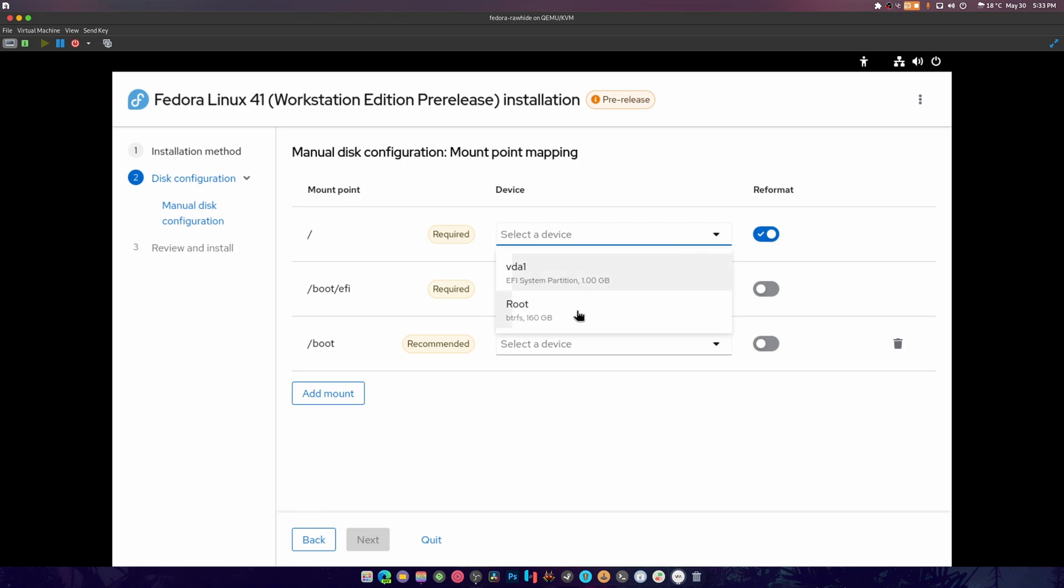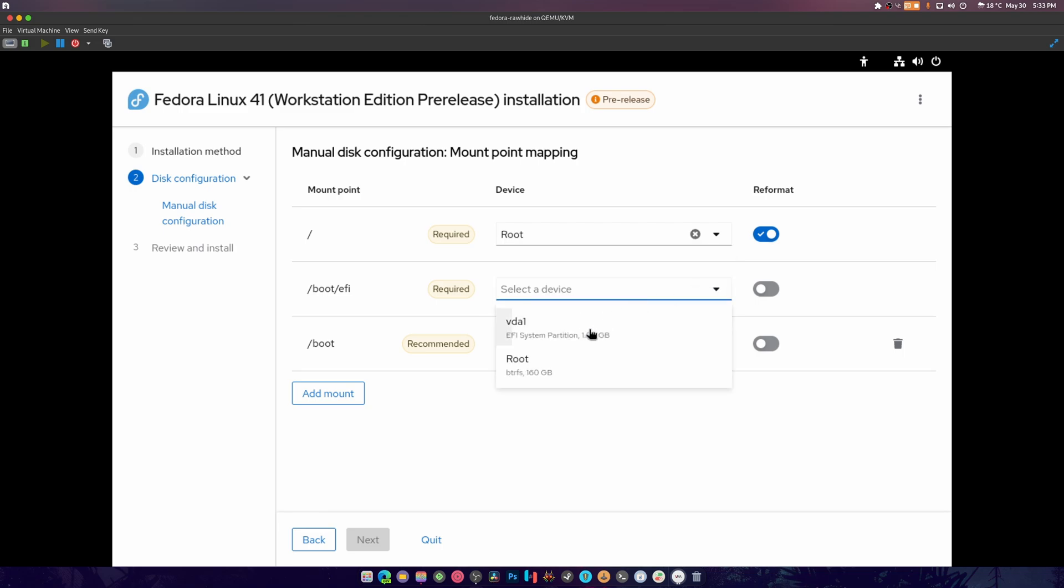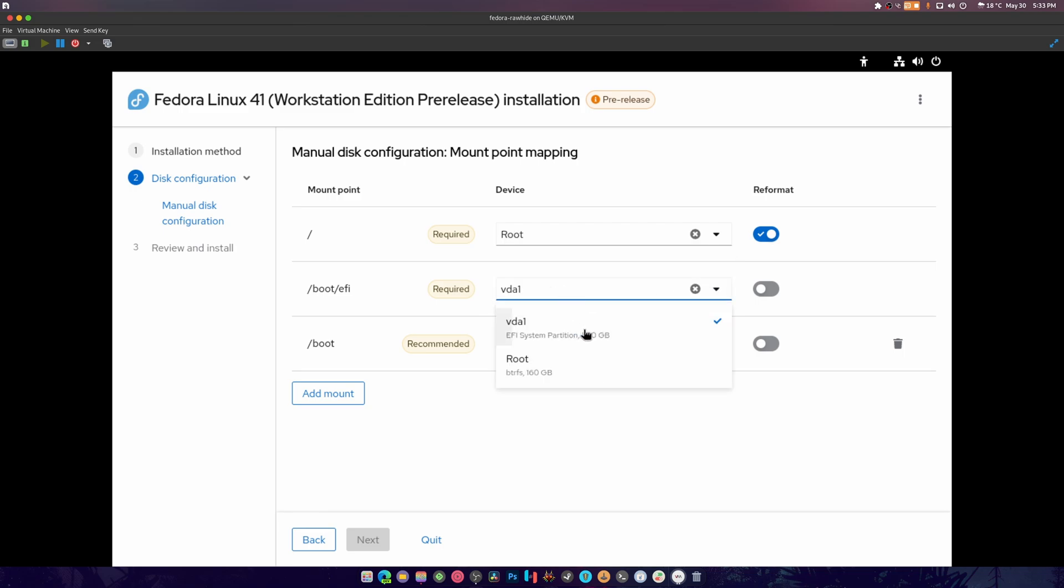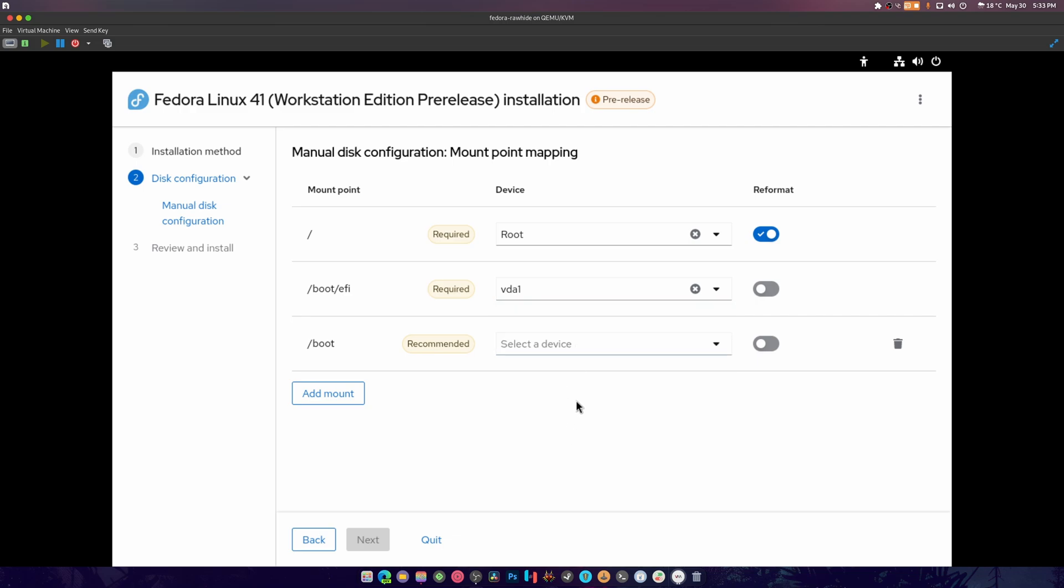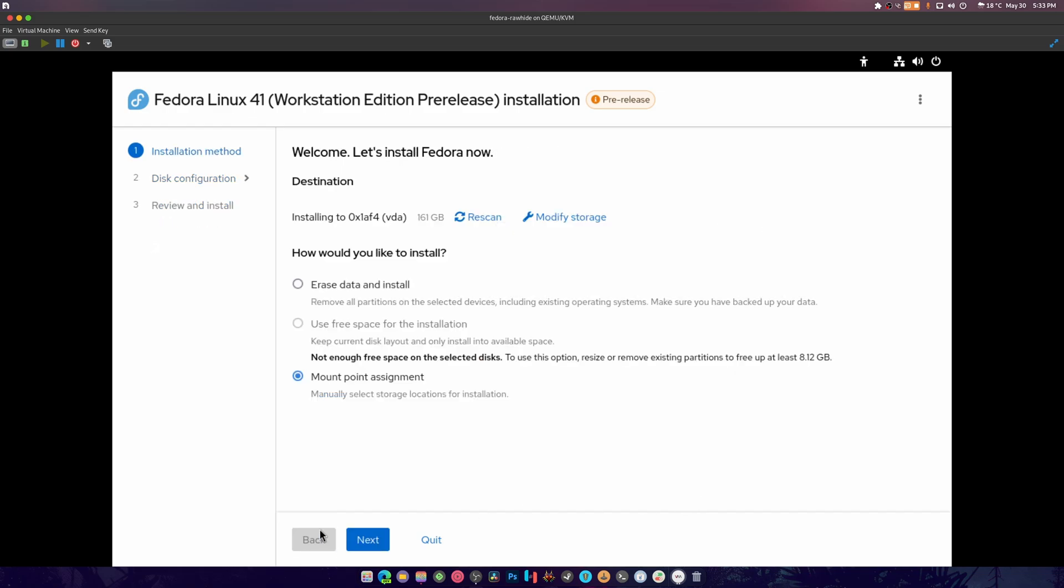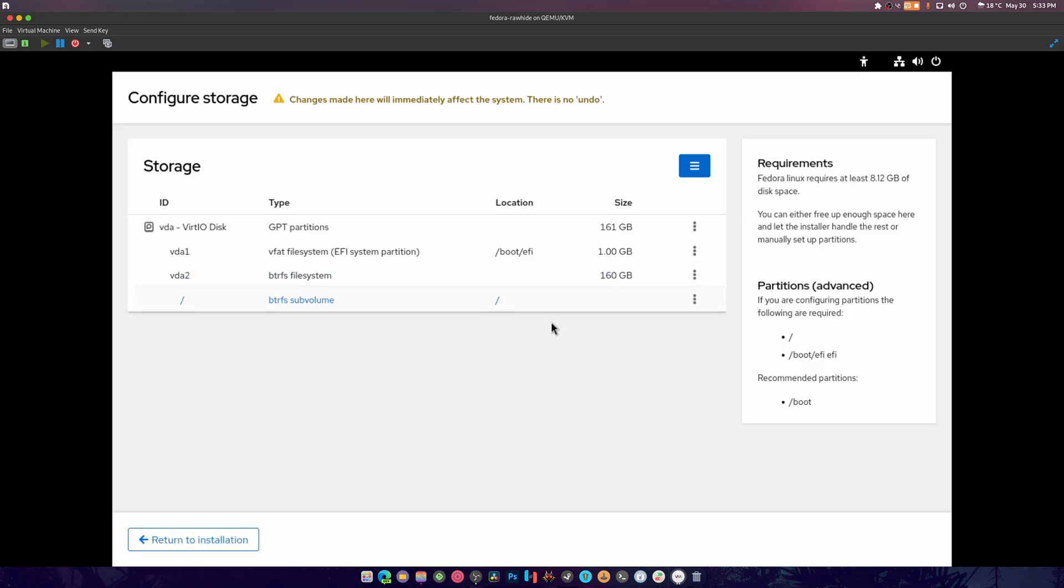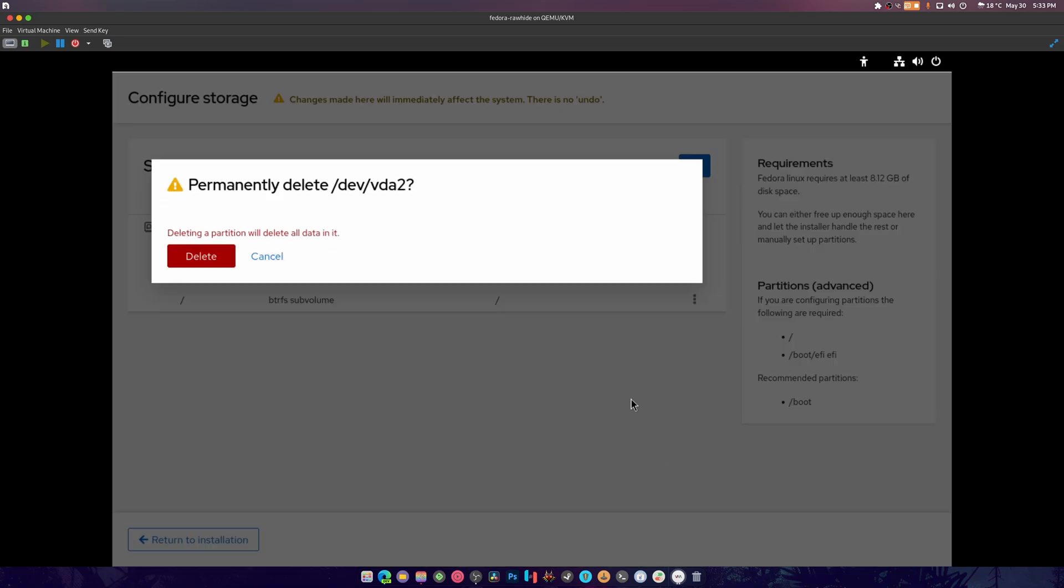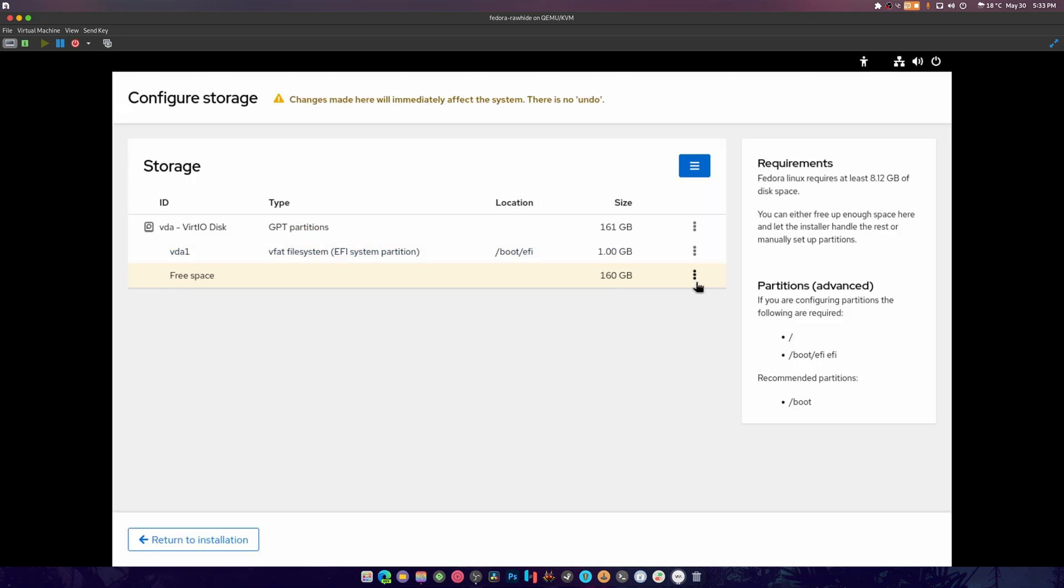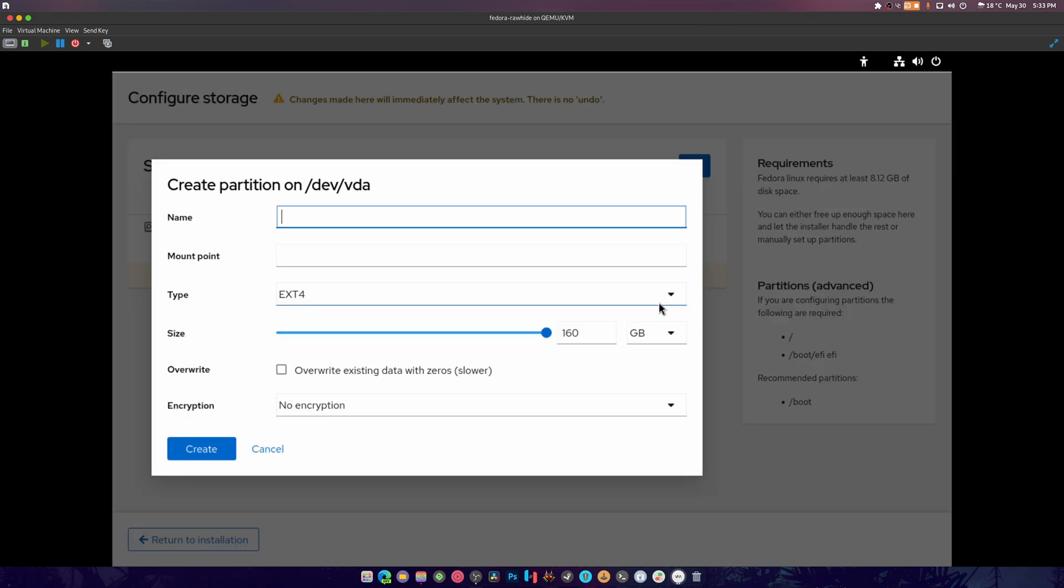We're gonna proceed with installation, mount point assignments, next. So again, this is our root and this is our thing, and there's no boot though. So it is required to have a boot. What we're gonna do is go back. I know this is weird but hey, you're gonna be learning something here, how cool is that. If we go here, I'm going to delete this. We're going to create a partition, we're going to call it boot.